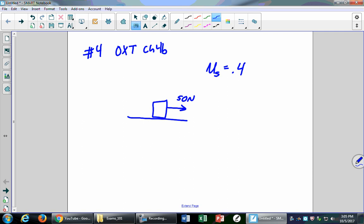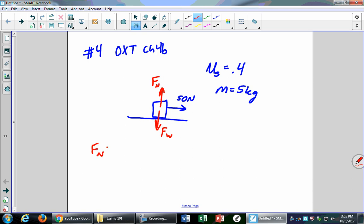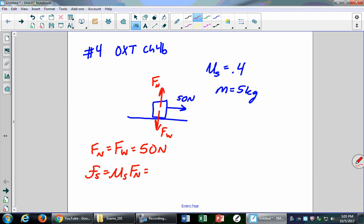We're asking: is 50 Newtons big enough to overcome the static frictional force? The mass is 5 kilograms. First, find the static frictional force. The normal force equals the weight: Fn = 5 × 10 = 50 Newtons. Then Fs = μs × Fn = 0.4 × 50 = 20 Newtons.